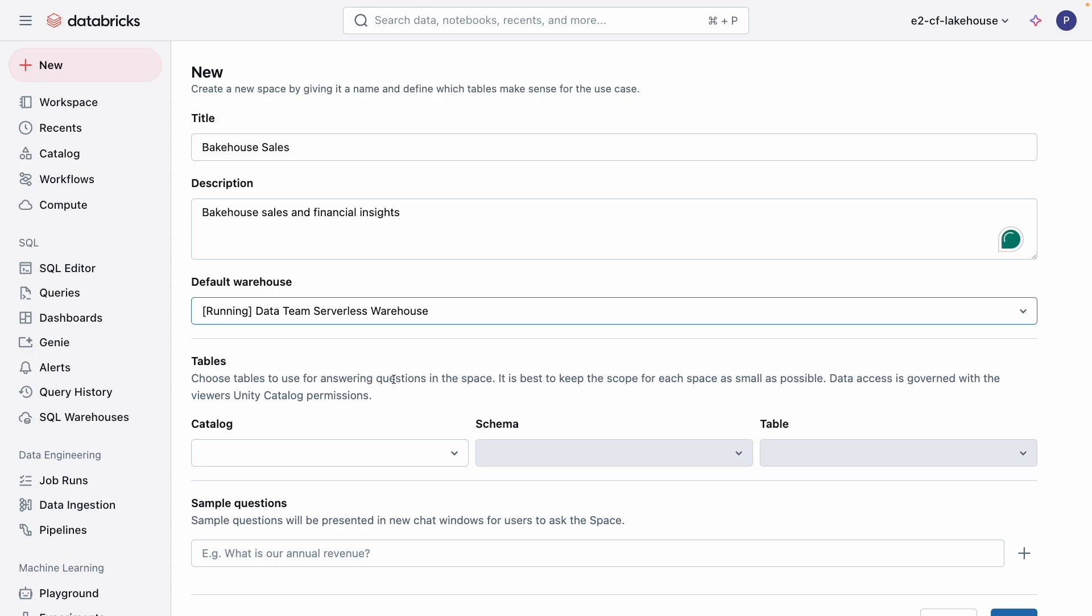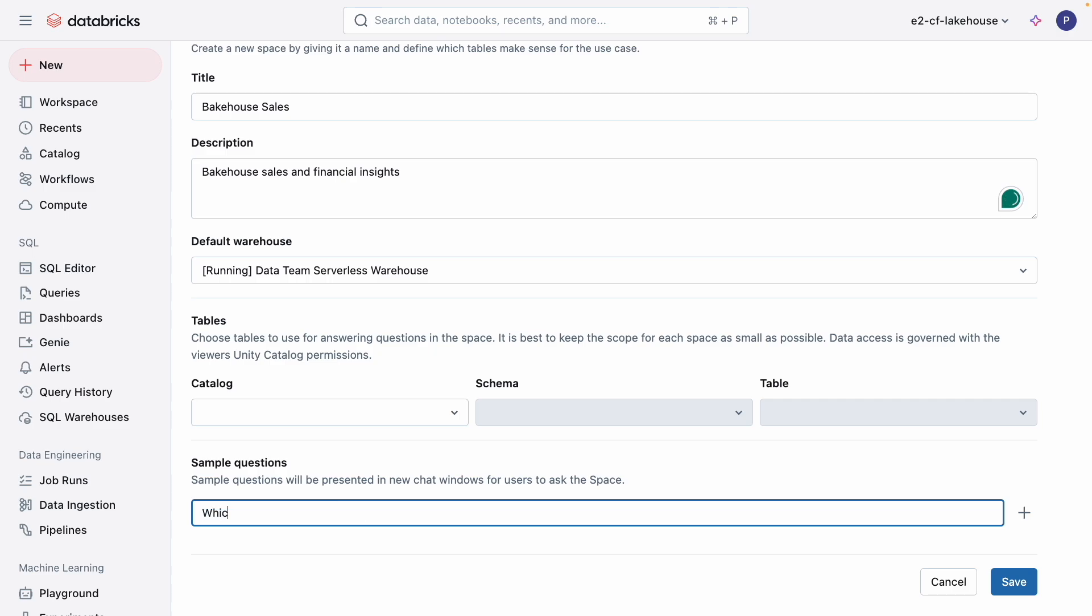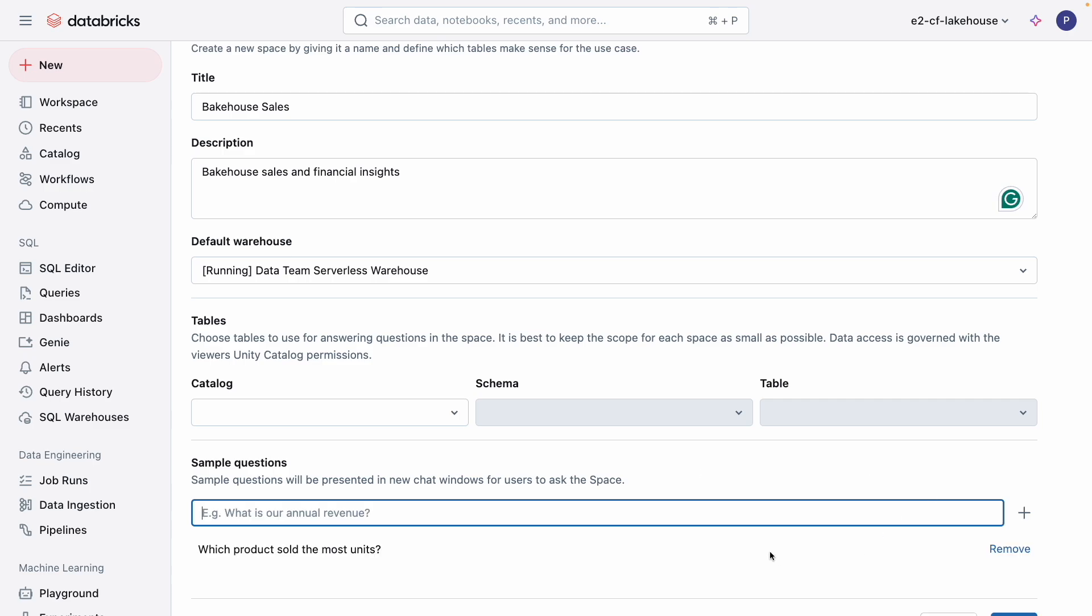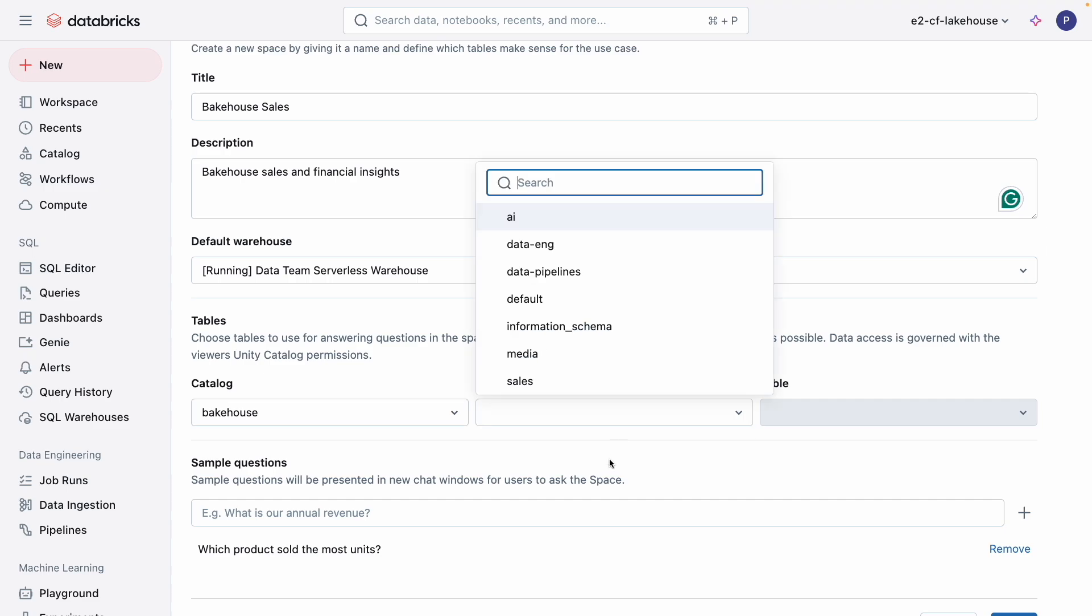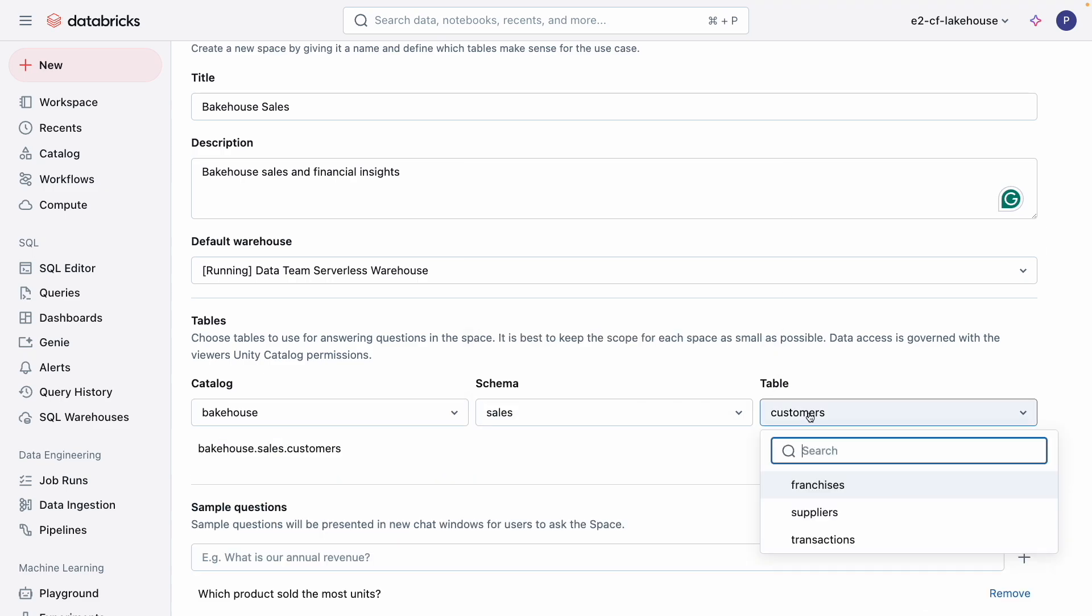Warehouse selection for Genie is either a pro or serverless warehouse. Genie is fully supported by Unity Catalog, which means that access controls and permissions are still respected. Genie Space users must have can use permissions on the warehouse attached to a Genie space. I can also add sample questions to provide examples of the types of questions that users can ask. And lastly, you only see the data that you have access to, so you can ensure that your space is secure and governed from the start.